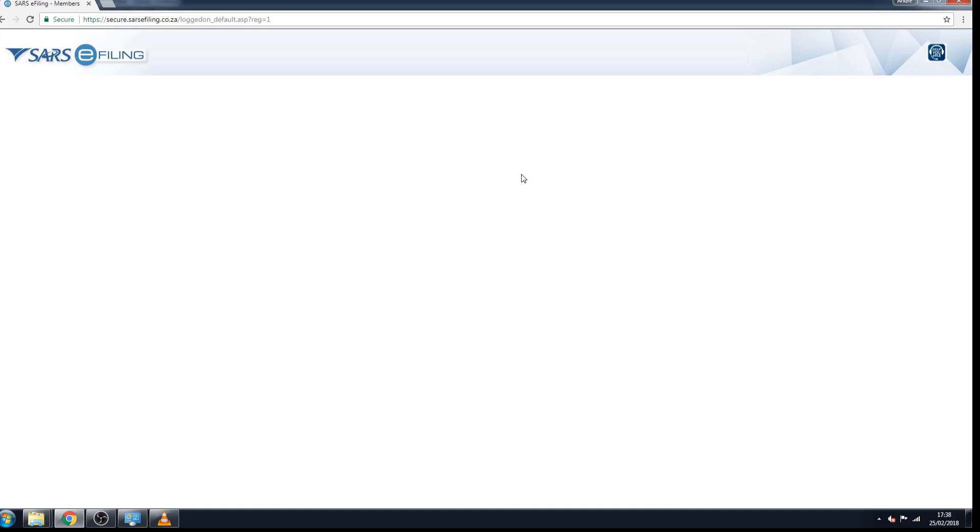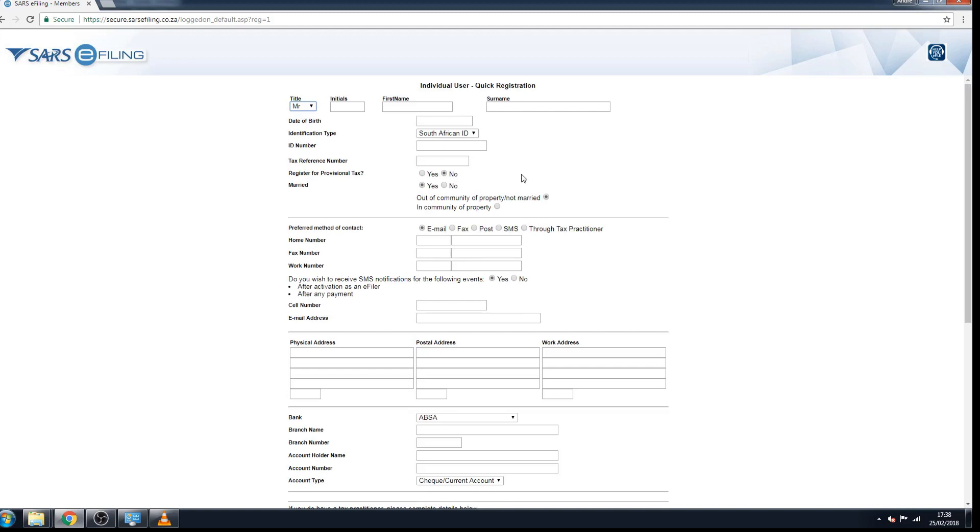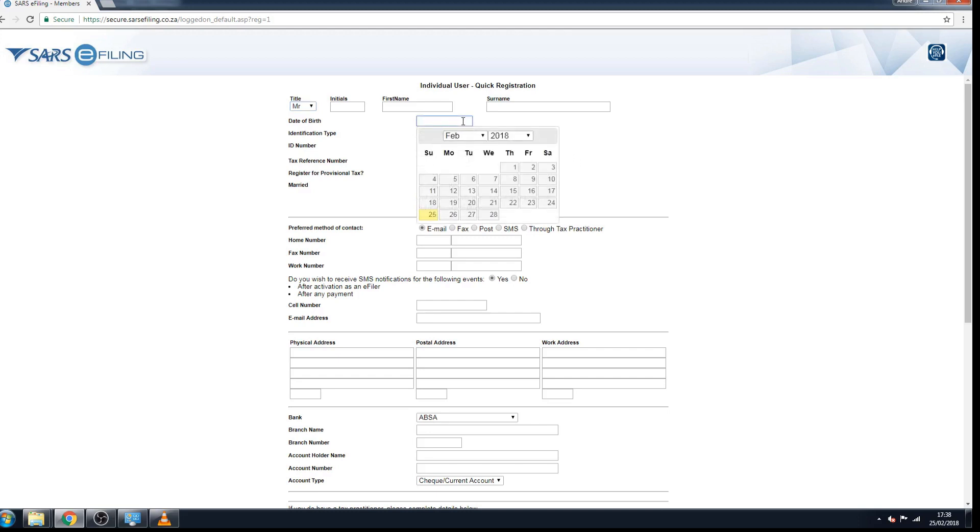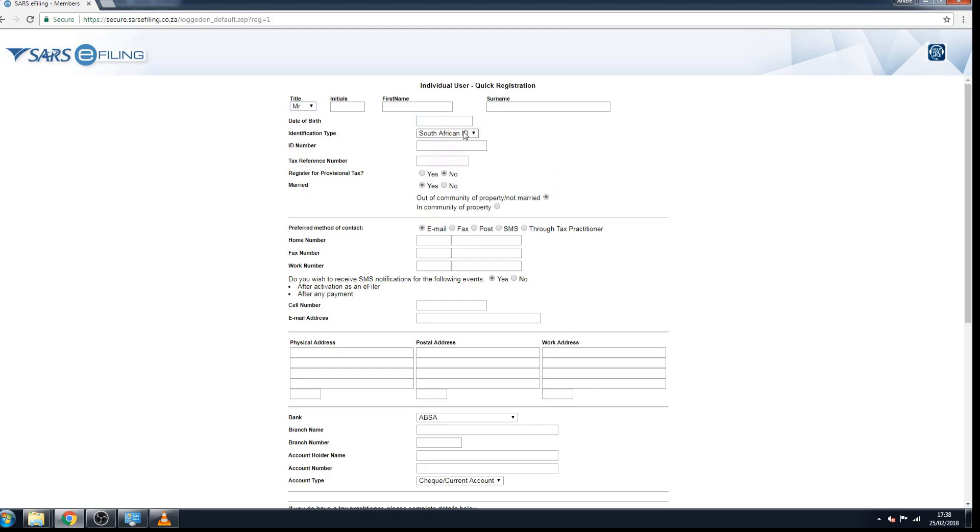Eventually you will land on this page, individual user quick registration. You will have to fill out all the details here: initials, first name, surname, date of birth. It will give you a drop-down box and you can select the date. You could, you have a choice here between South African ID and your passport.